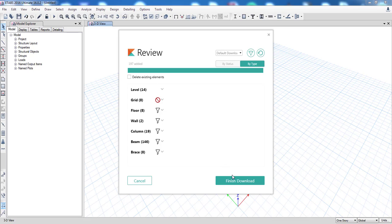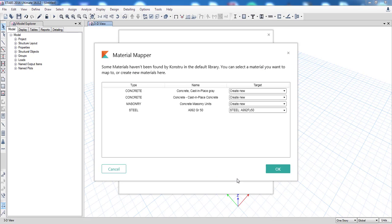Now if I click Finish Download, this download will be performed. The first thing that happens is that Constru will prompt you for material mappings, because Constru has some materials that are coming in from Revit.